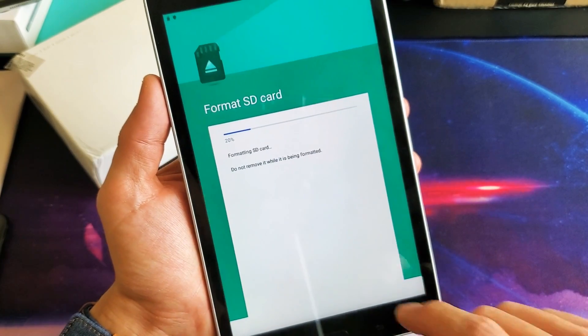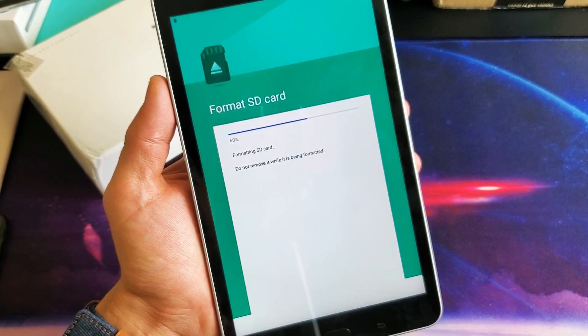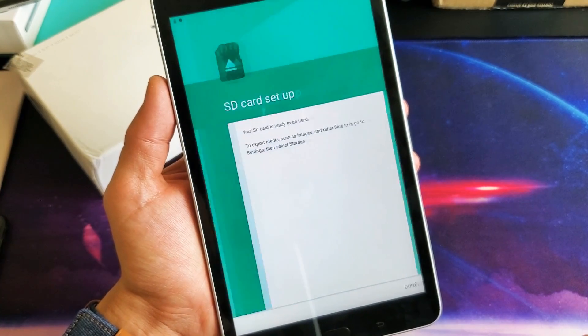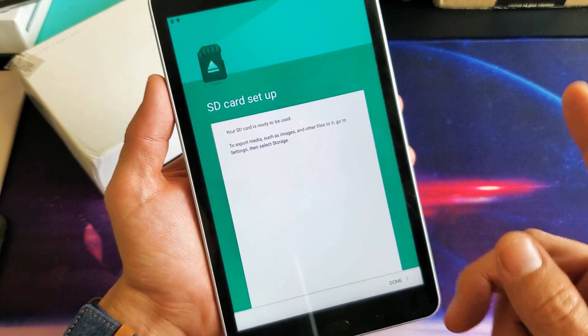And now it's formatting SD card. Do not remove it while it is being formatted. This only takes like five seconds or so.